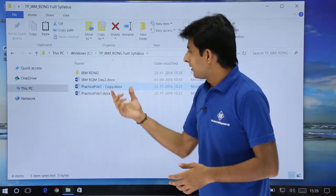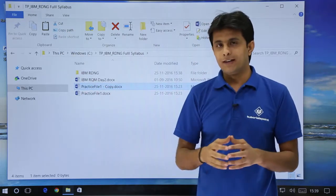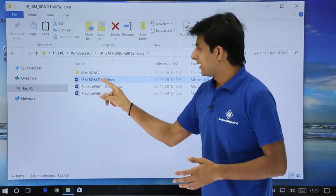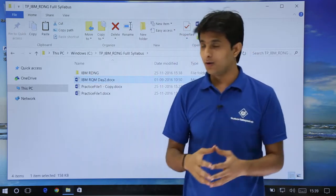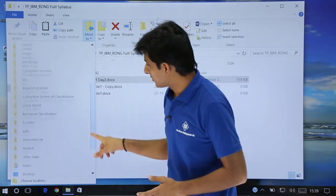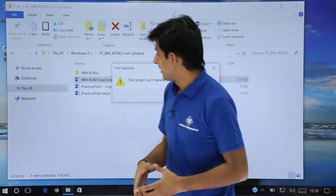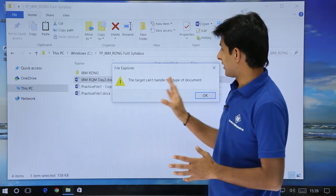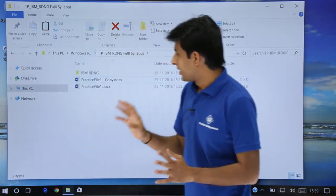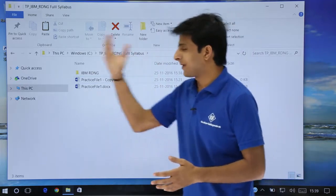Now here you can see cut, copy path, paste shortcut — those options are also here. If you want to move a file to some other folder, let's say you want to move the file IBM RQM Day 2 into the IBM RDNG folder, you select the file, click on Move To, and you can select the target location. I'll say move to a particular Soft Skills PPT folder, so that folder will now have this file.